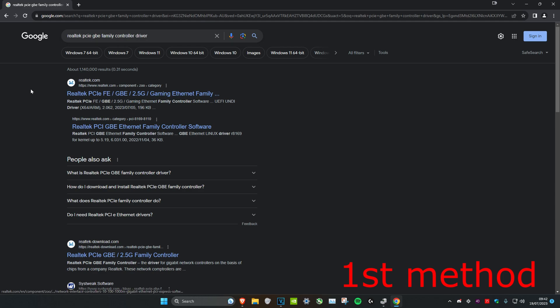If you have no internet on your computer, you can do this on your phone, laptop, or any other device with internet access. Then copy the driver file and transfer it to your computer.